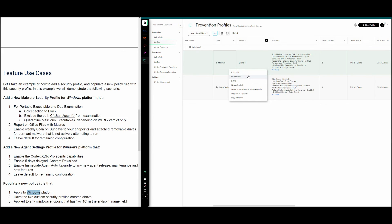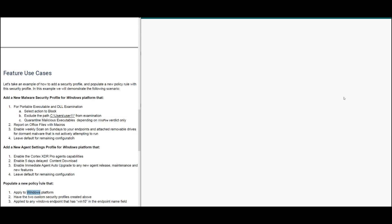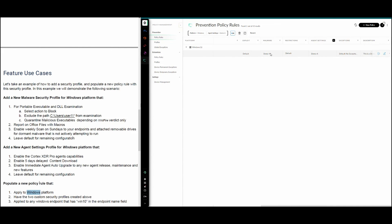For security profiles, you have the option to edit, save as new, or delete. After being populated into a policy, the usage count changes from zero to one, indicating this profile is used in one security policy. To see which policy is using it, right-click on the profile and choose 'View Policy Rule' — this takes you to the policy rules page filtered by that profile, where you can verify the malware profile, agent settings profile, and other details. That concludes our video on security profiles — thank you.